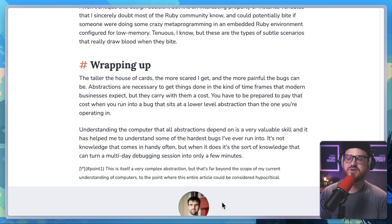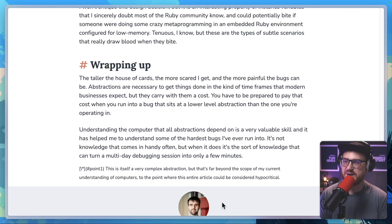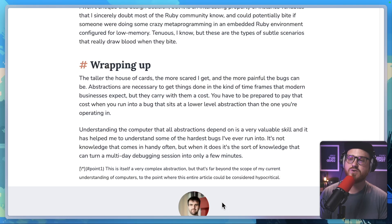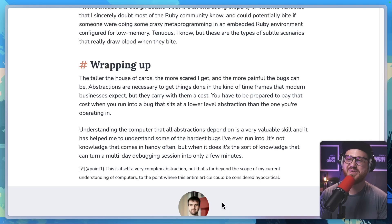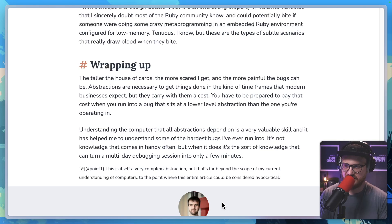"Wrapping up. The taller the house of cards, the more scared I get, and the more painful the bugs can be. Abstractions are necessary to get things done in the kind of timeframes that modern businesses expect, but they carry with them a cost. You have to be prepared to pay that cost when you run into a bug that sits at a lower level of abstraction than the one you're operating in. Understanding the computer that all abstractions depend on is a very valuable skill and it has helped me to understand some of the hardest bugs I've ever run into. It's not knowledge that comes in handy often, but when it does, it's the sort of knowledge that can turn a multi-day debugging session into only a few minutes."